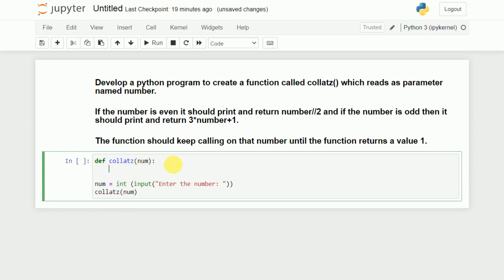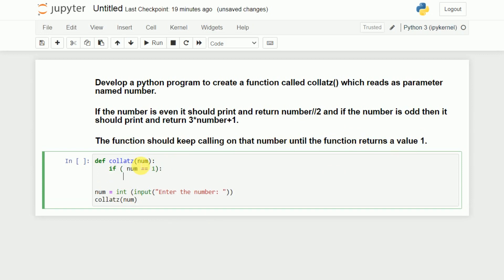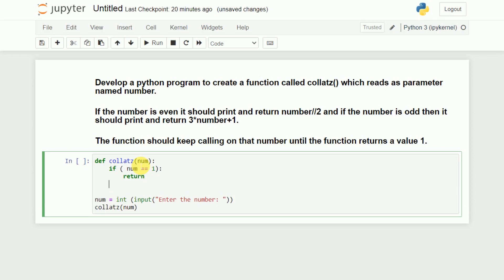Now we will write the body of that function. What should happen here is: unless and until that number becomes 1, the same function should be called. So I will check one simple condition — whether number is equivalent to 1. If number is equivalent to 1, it will just return. If number is not 1, there are two other cases.